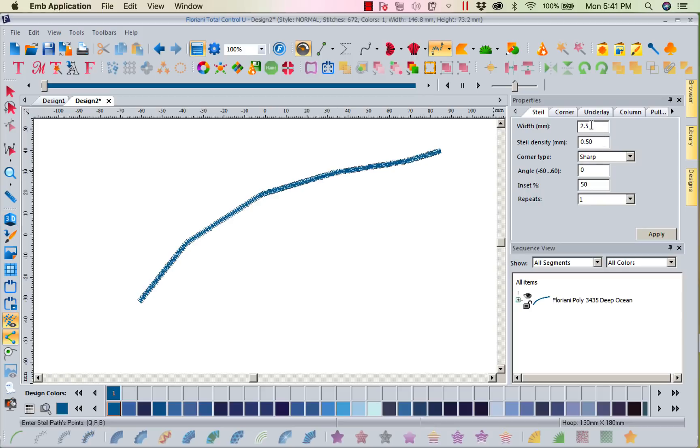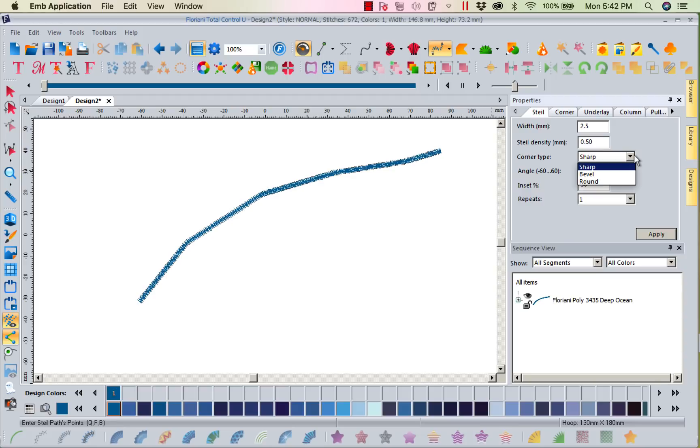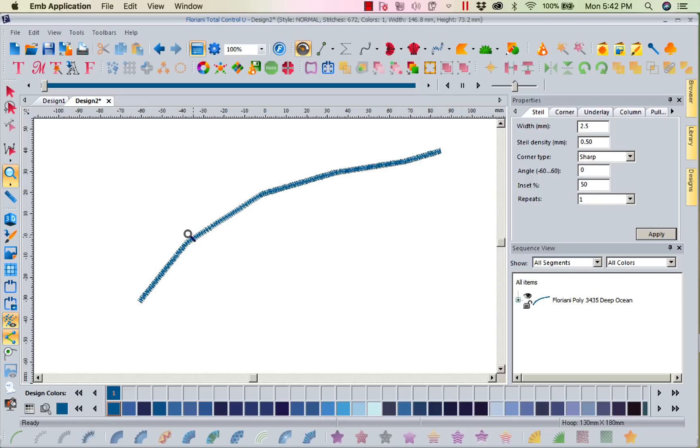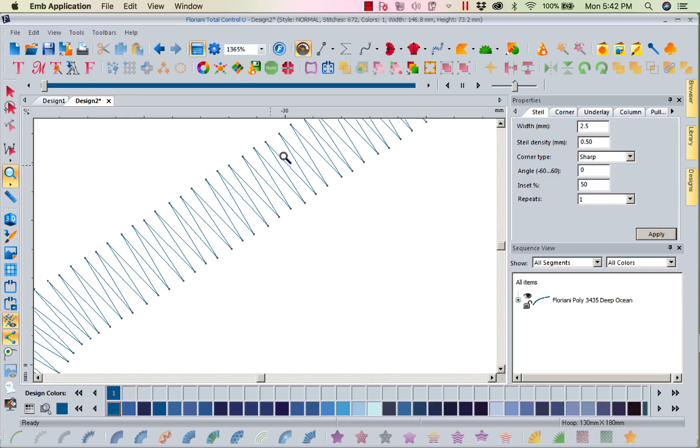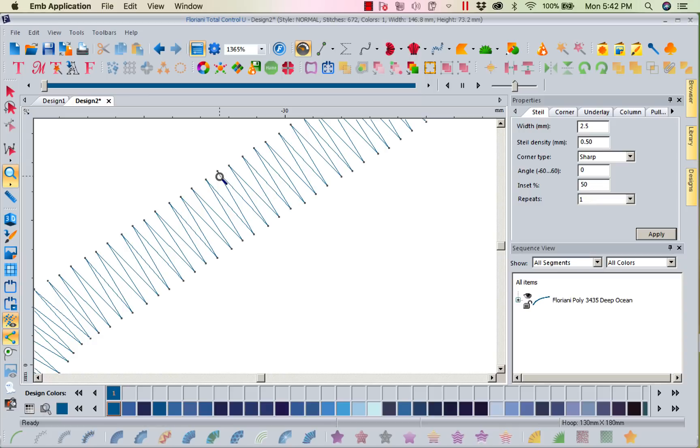The width is 2.5, the steel density is 0.5. If I did a corner I've got a sharp corner picked. I could have picked bevel or round depending on how I wanted that cornering to look. The inset is talking about how much this is going to be inset - right now it says 50 percent. So if I had a square here or any kind of object bordering it, I'm telling it I want you to be 50 percent inside and 50 percent outside.